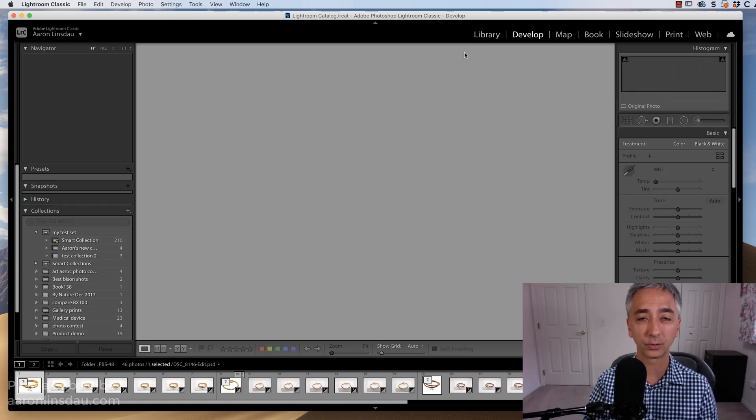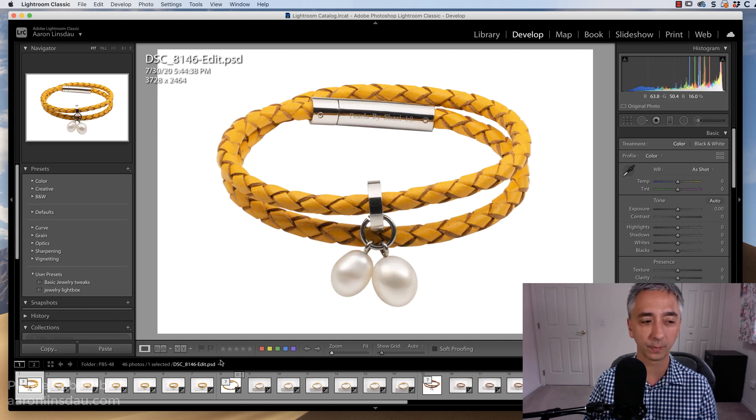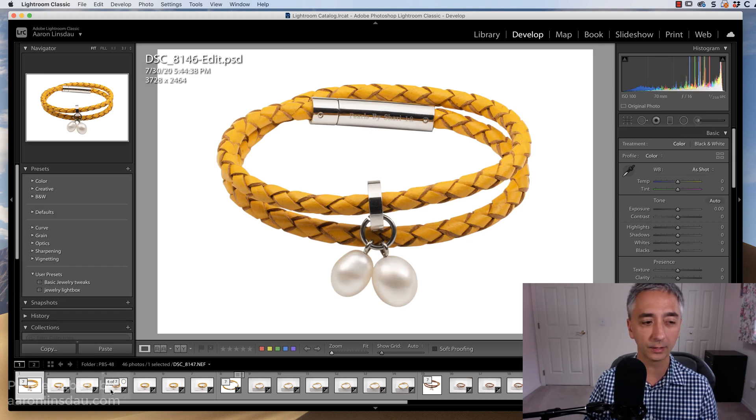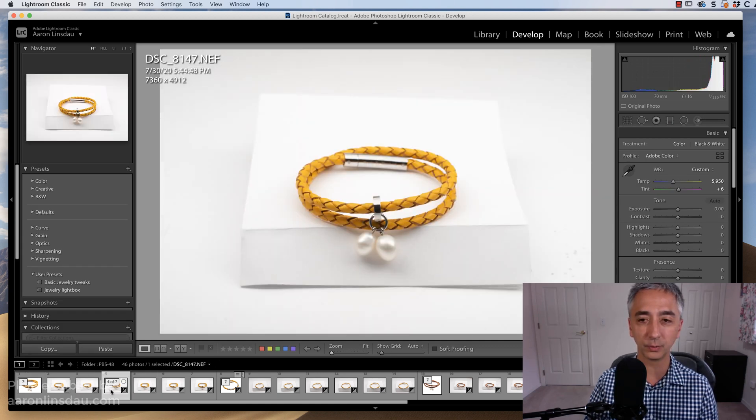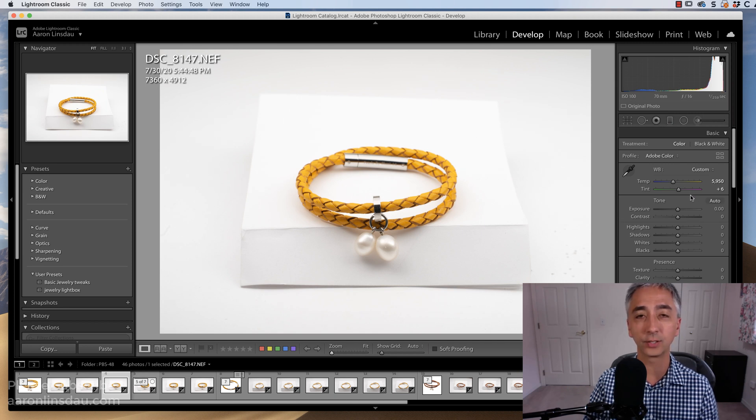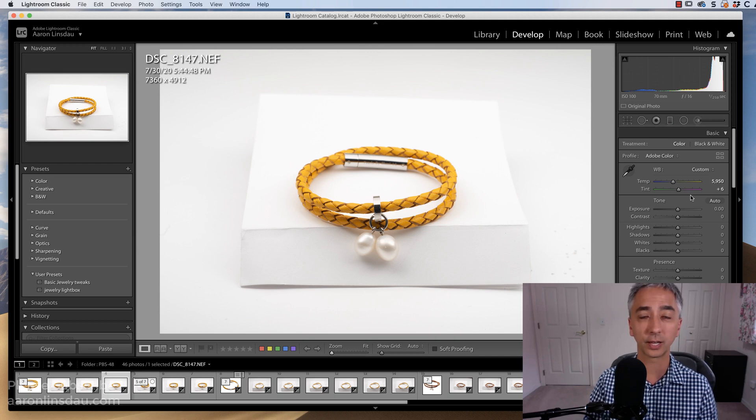If I go to the Develop module here, and let's just say I click on this fourth image, and I can see that the temperature and the tint have been shifted, just like it was in the original catalog.